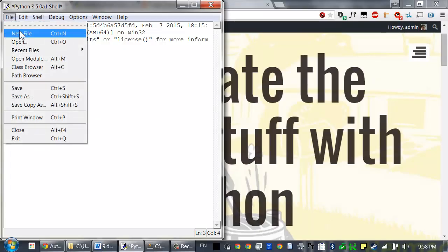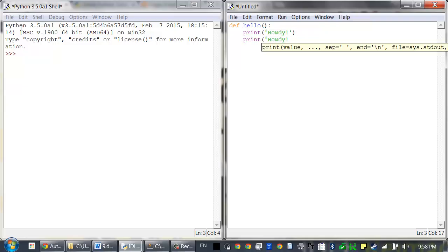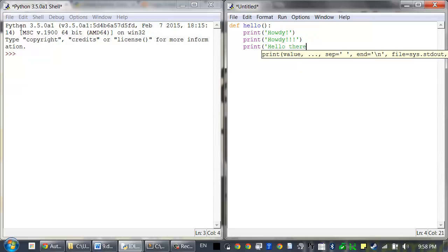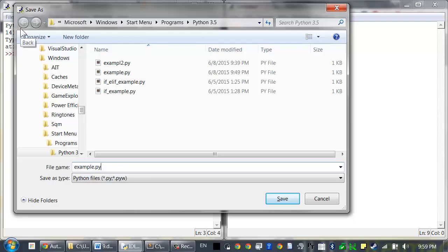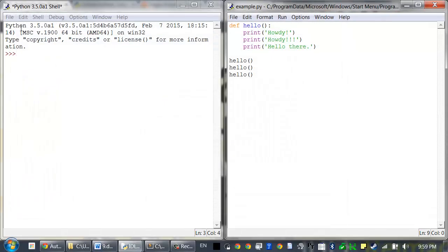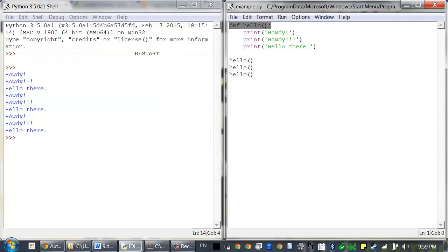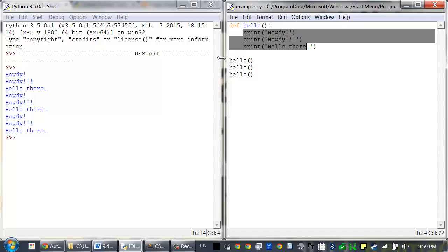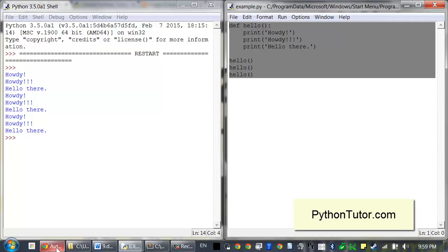Let's look at an example by opening a new file editor window. I'll type 'def hello' to define a new function called hello, and the code inside of it will be: print 'howdy', print 'howdy', print 'hello there'. Then I'll call this function three times. Save it as example and press F5 to run it. I'm going to copy and paste this code into the visualization tool at pythonTutor.com so we can see what this does better.